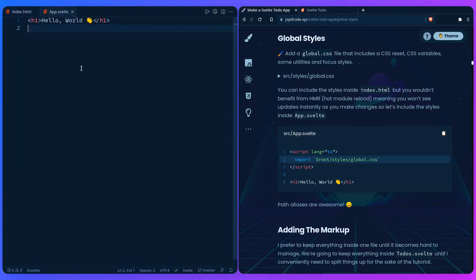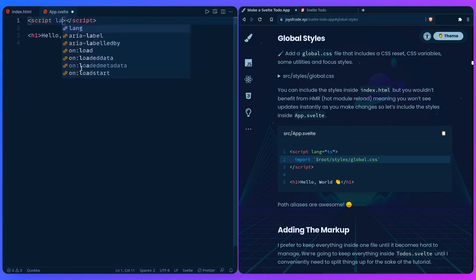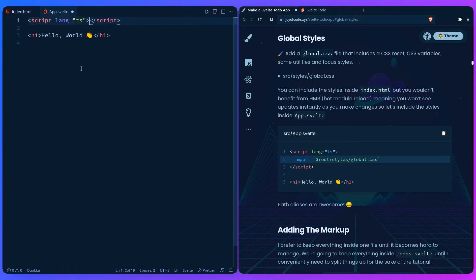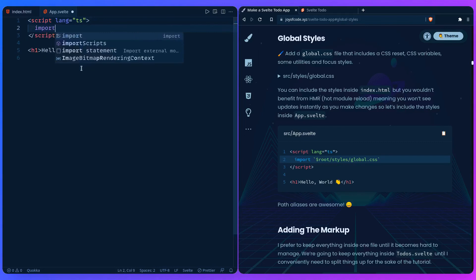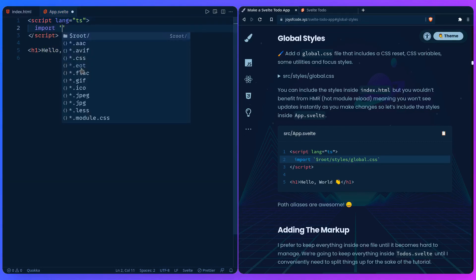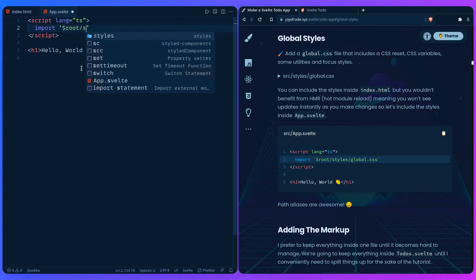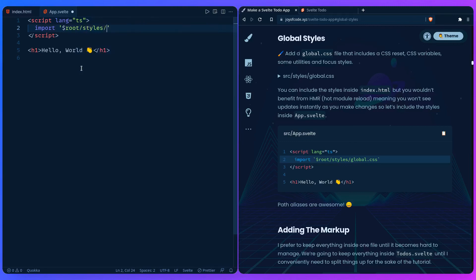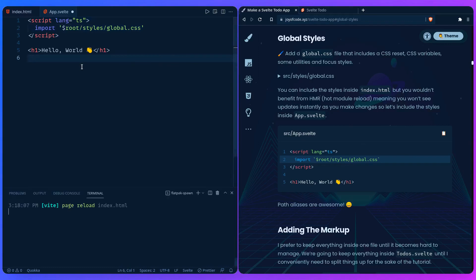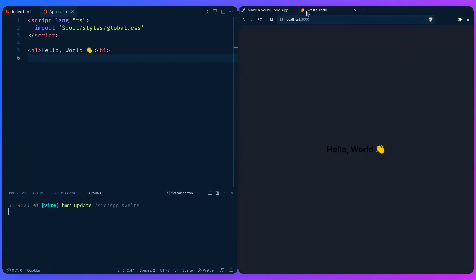The alternative is to include the global styles in the script tag. We can add a script tag with 'lang="ts"' — of course if you're not using TypeScript you can ignore that. Then say 'import' and the autocomplete is already working. Type 'styles/global.css' — the autocomplete should show it, and it's there. When we save, the server should update. If you remember, run 'npm run dev' or 'pnpm'. Save it, and if we go here we can see it updated. It works as expected.